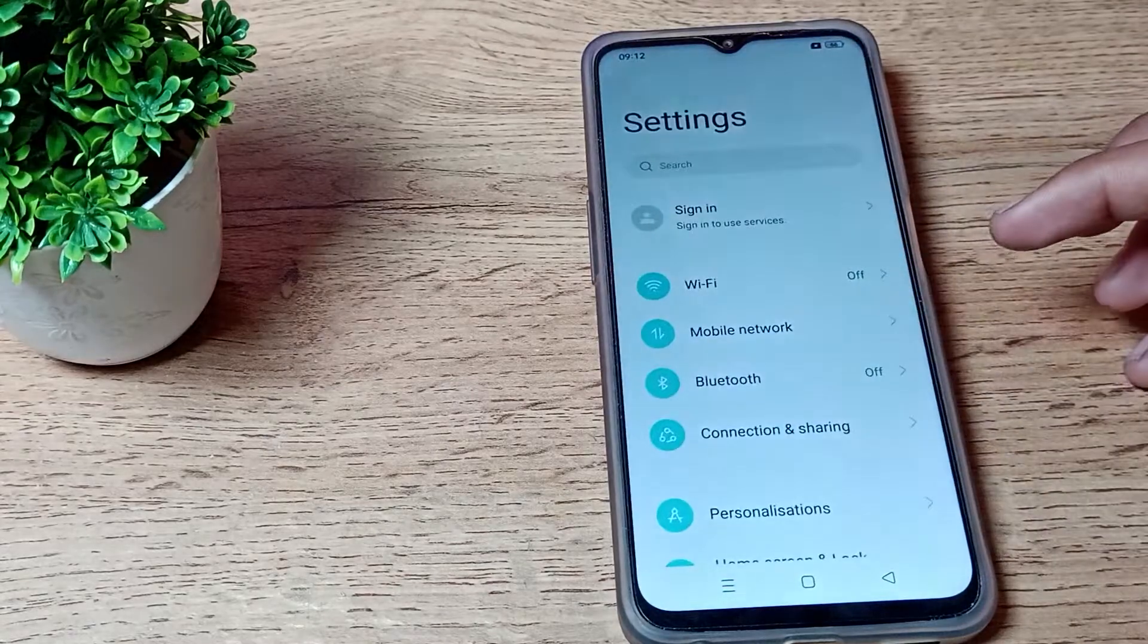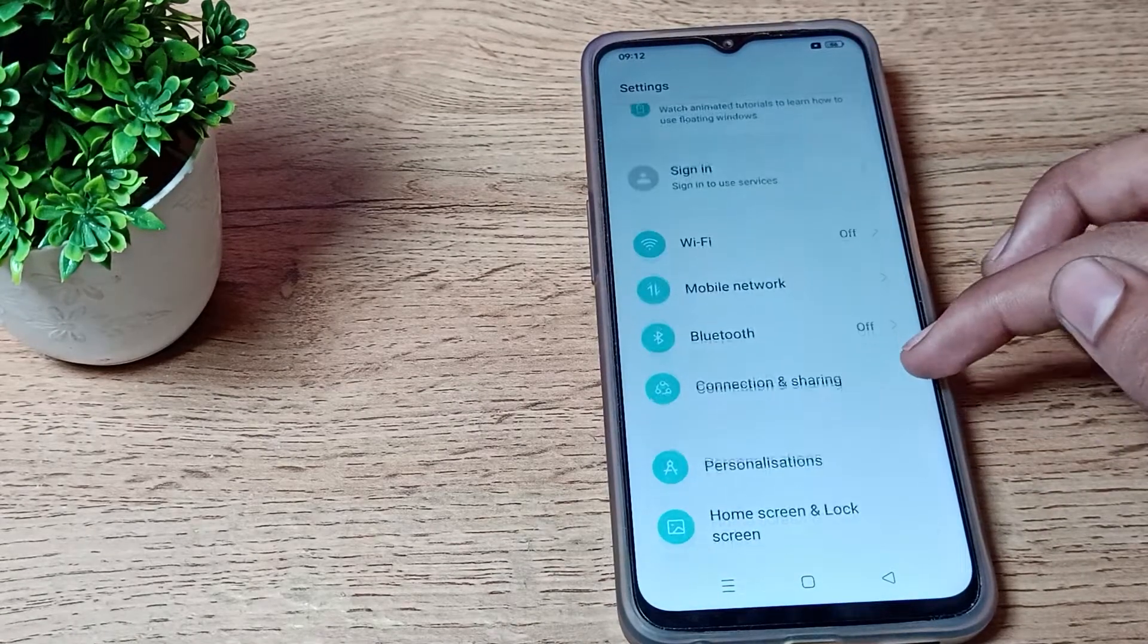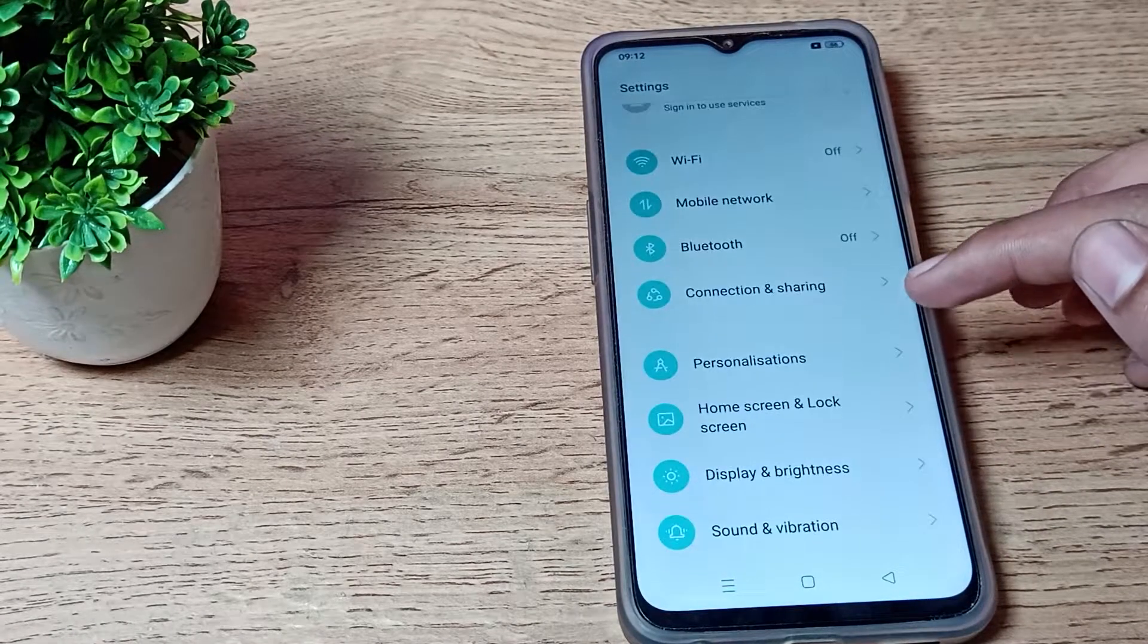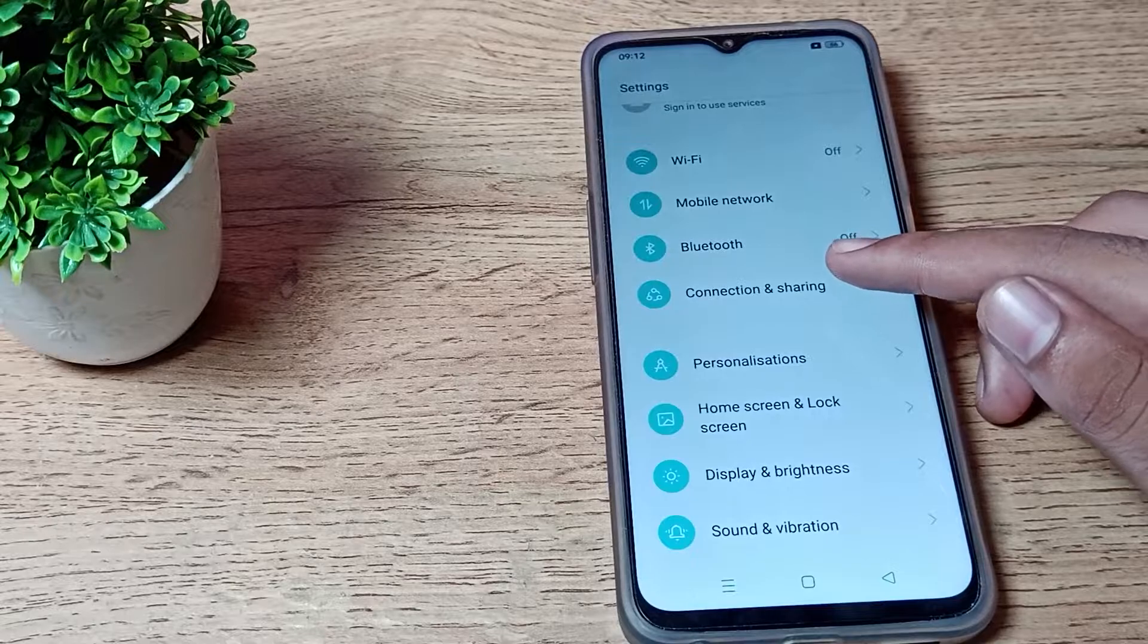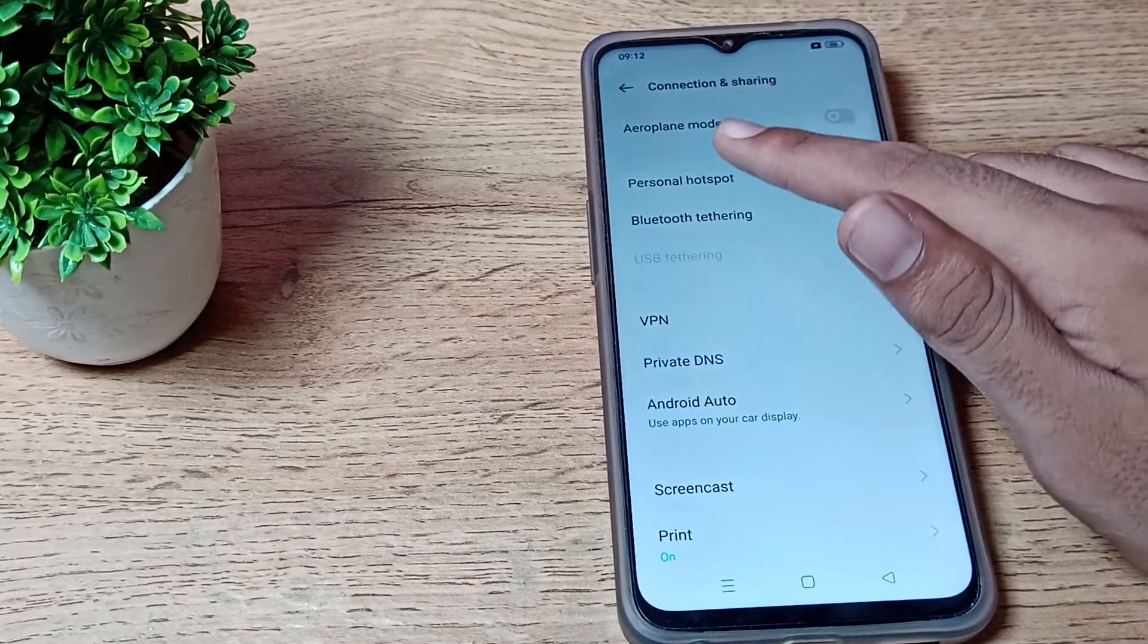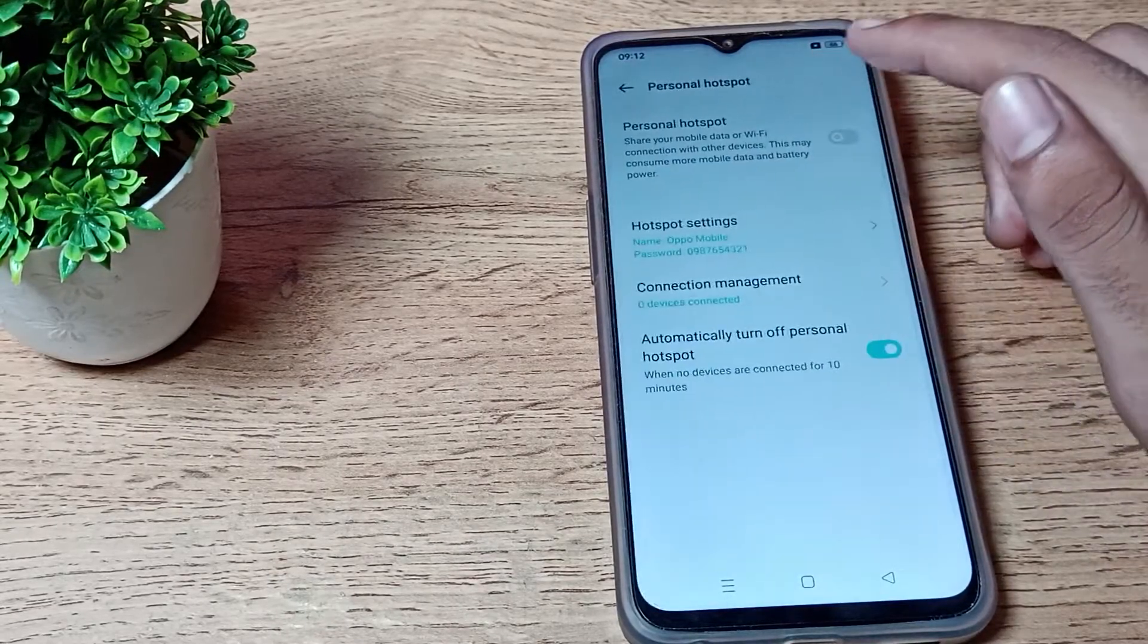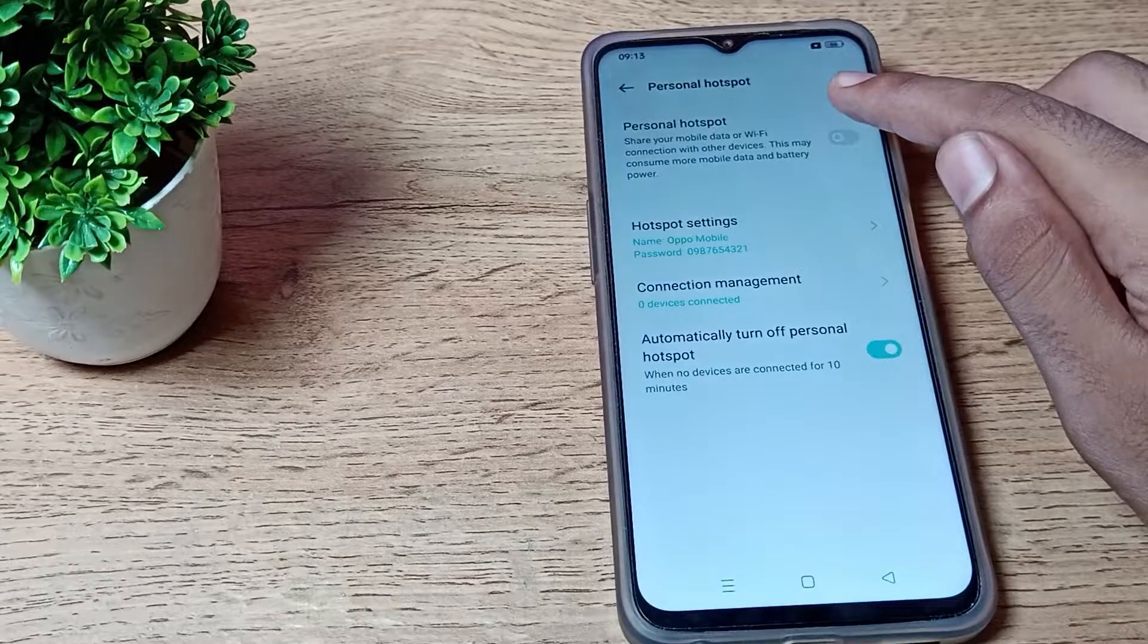Open your phone settings and scroll down. As you can see, there's your Connection and Sharing option. Tap here and as you can see, there's your hotspot - your mobile hotspot.